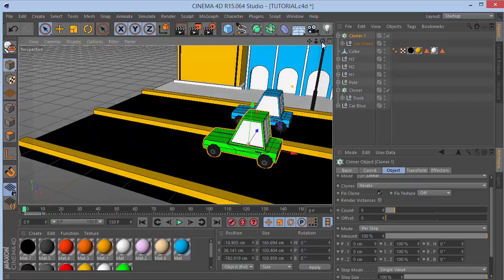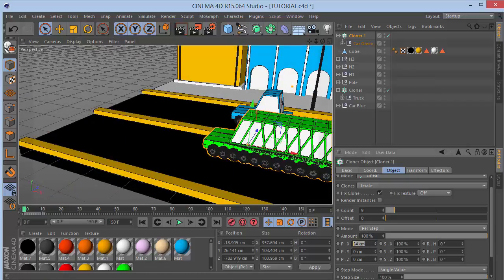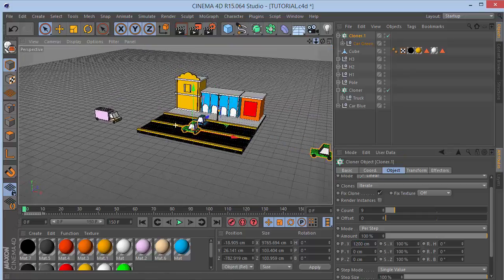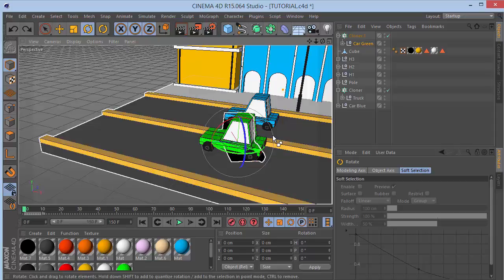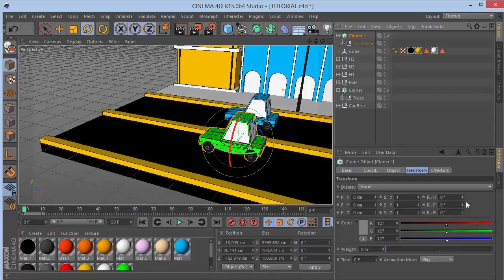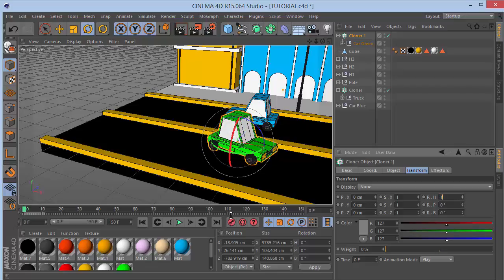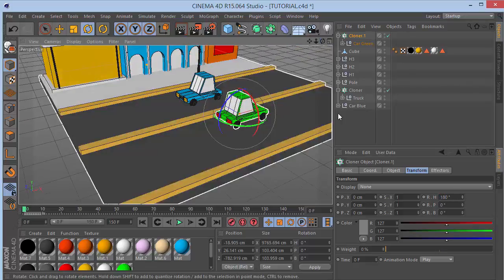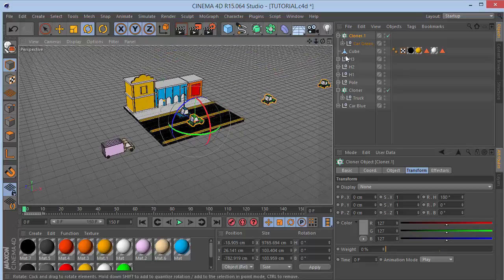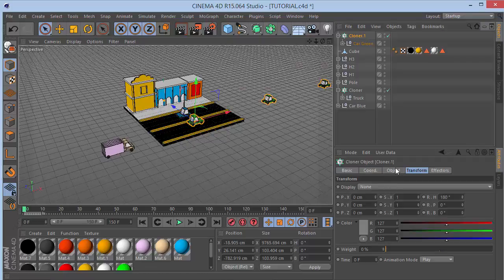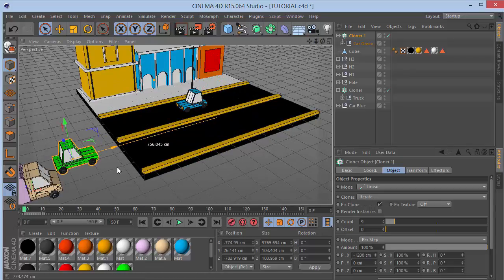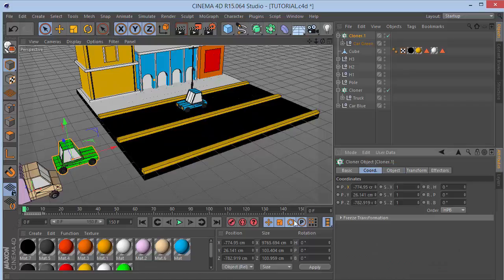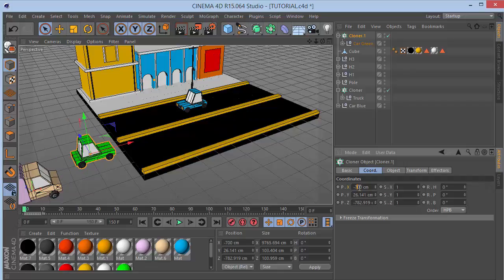For the green car's heading rotation, set it to 180 degrees so it faces the opposite direction. Now we have a bunch of cars. Take the Cloner and set X to minus 1200 to put everything behind. Move it back into position. On frame 0 set a keyframe at around minus 750. Go to frame 150.